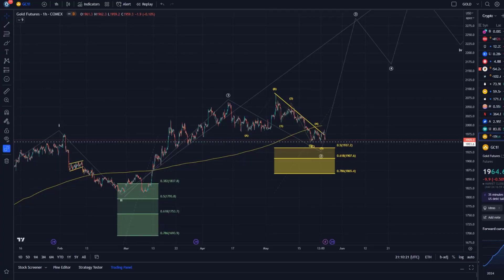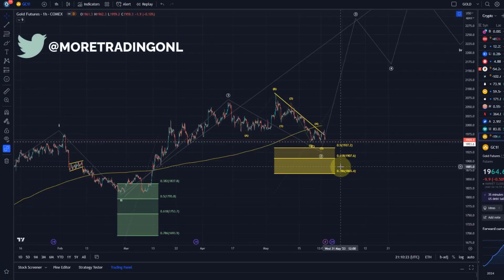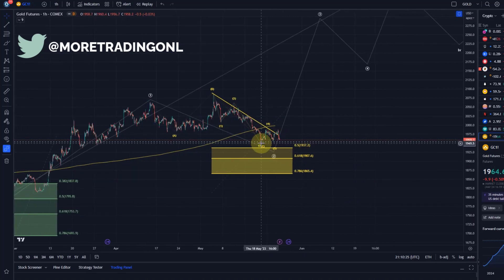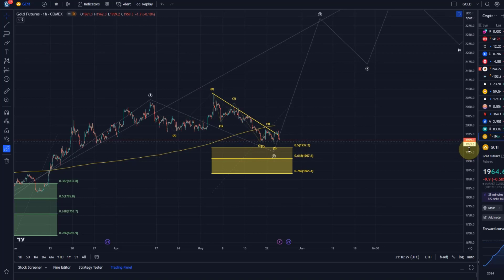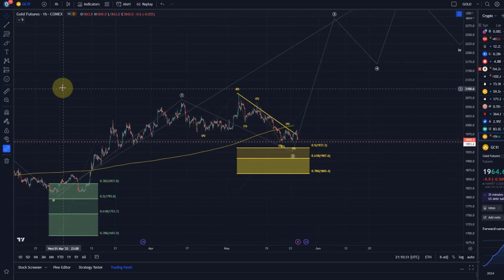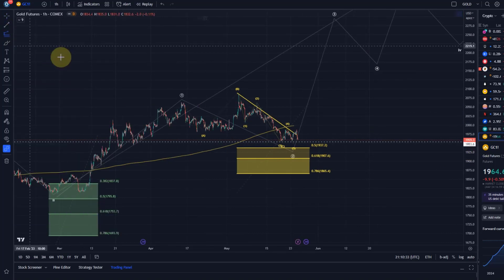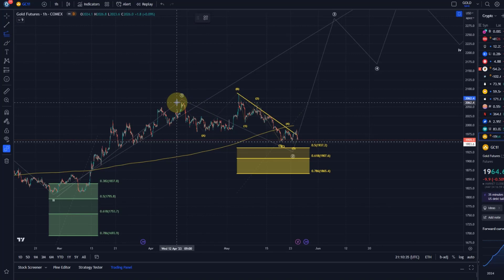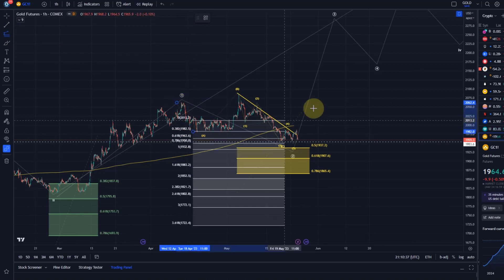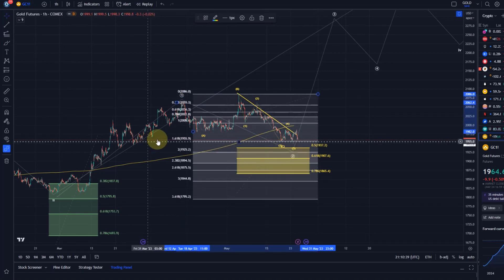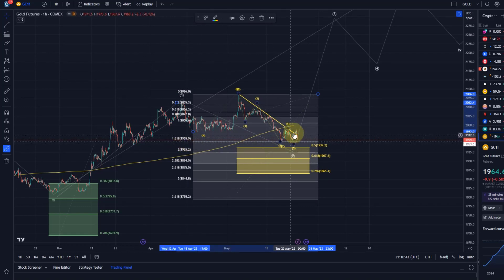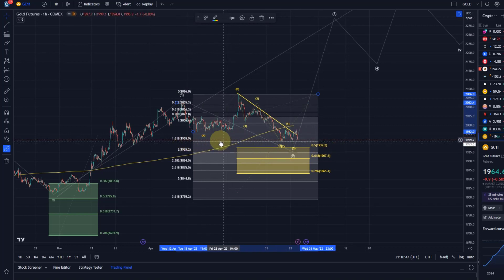Hello and welcome to another update video about gold. Gold is currently dancing on this support area at the 1954 level — that is the 1.618 extension at roughly 1955-1956. So that is the level we're dancing on, and it is a very relevant level for a C wave.